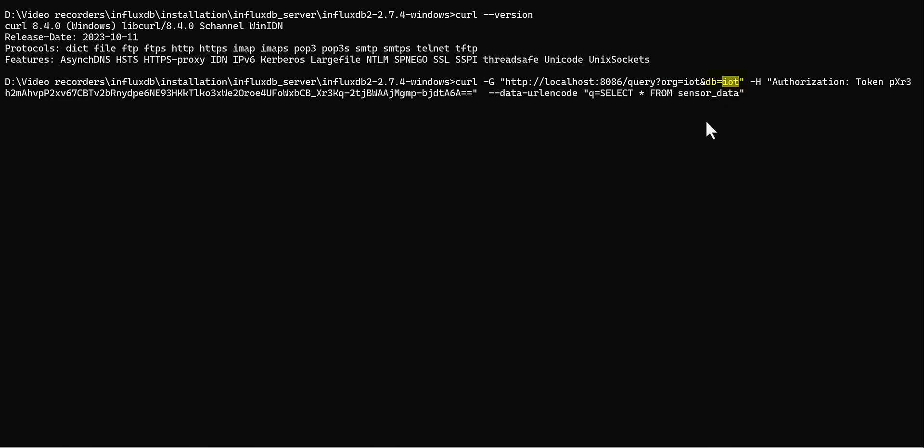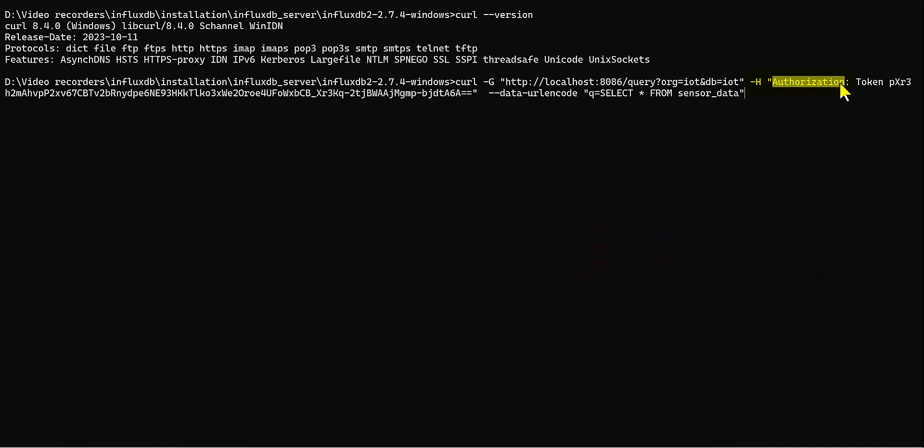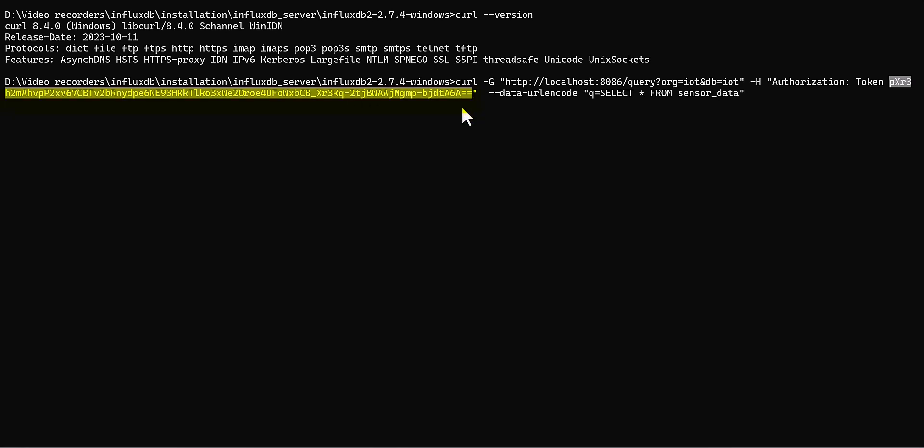Definitely during your configuration of InfluxDB, you have to define it, and also the DB name. It's the same. Also, there's a place you can define it. After that, you would need to define the authentication, which they indicate as hyphen H, and then you would need to write authorization.